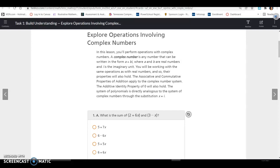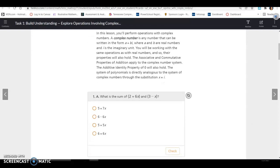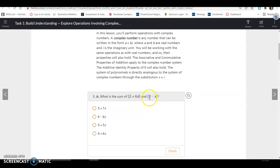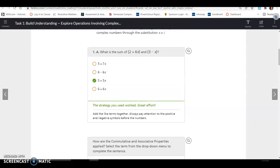What is the sum of 2 plus 6x and 3 minus x? The commutative property allows us to add numbers that are not side by side, so we could rearrange these to 2 plus 3 and 6x minus x. 2 plus 3 is 5, and 6x minus x is 5x. So 5 plus 5x would be the sum.